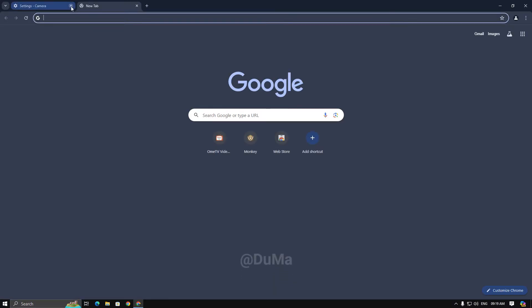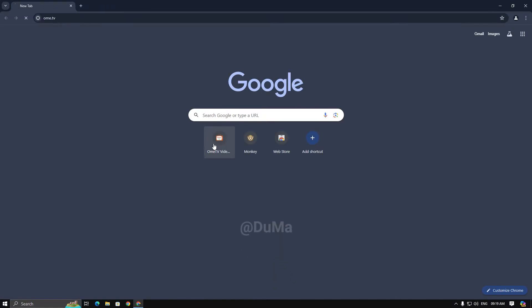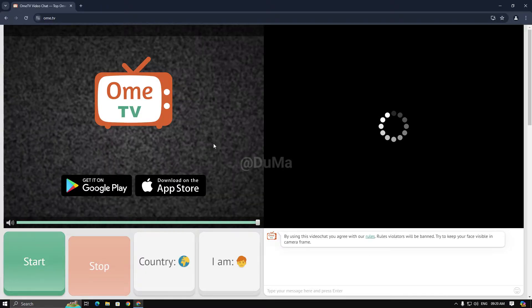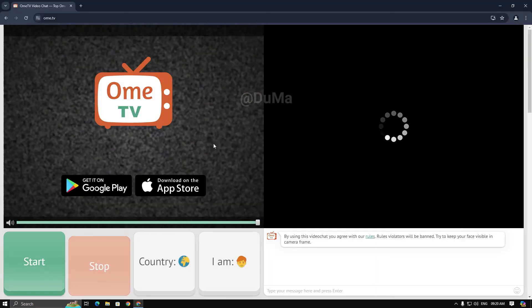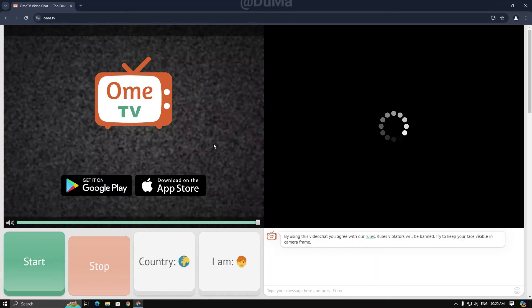Now, close this tab and open Omi TV. You can see it's just loading and doesn't detect Iruin as a webcam. Don't worry, we will fix it.